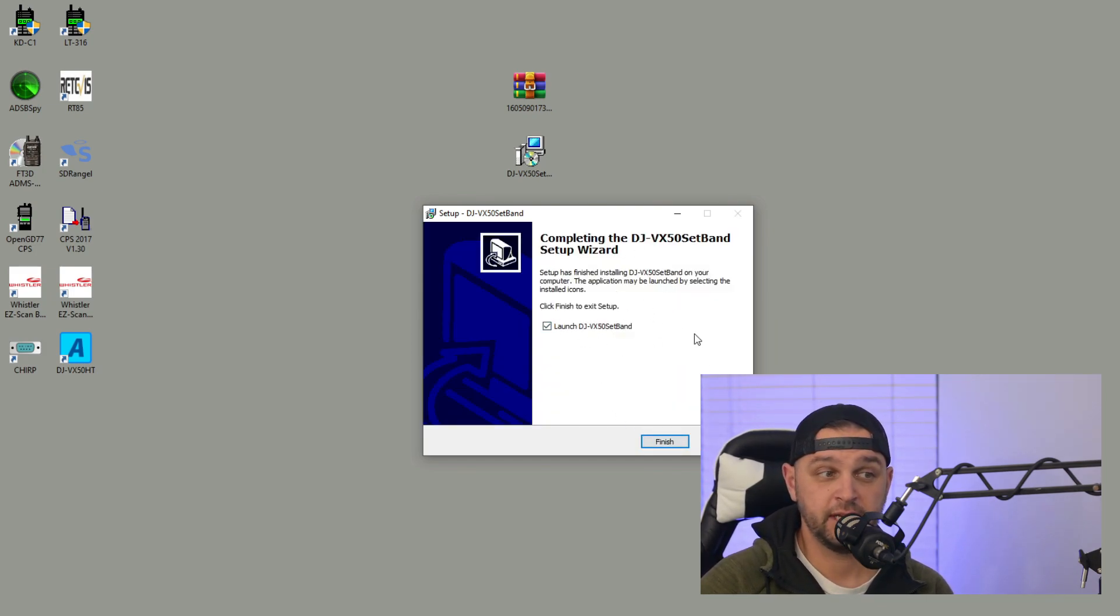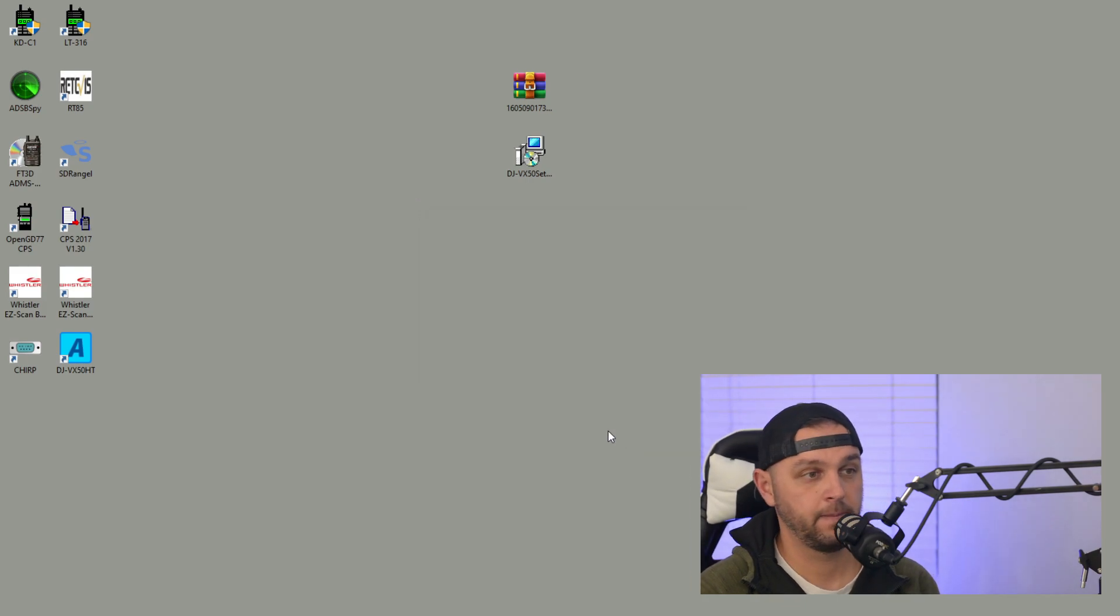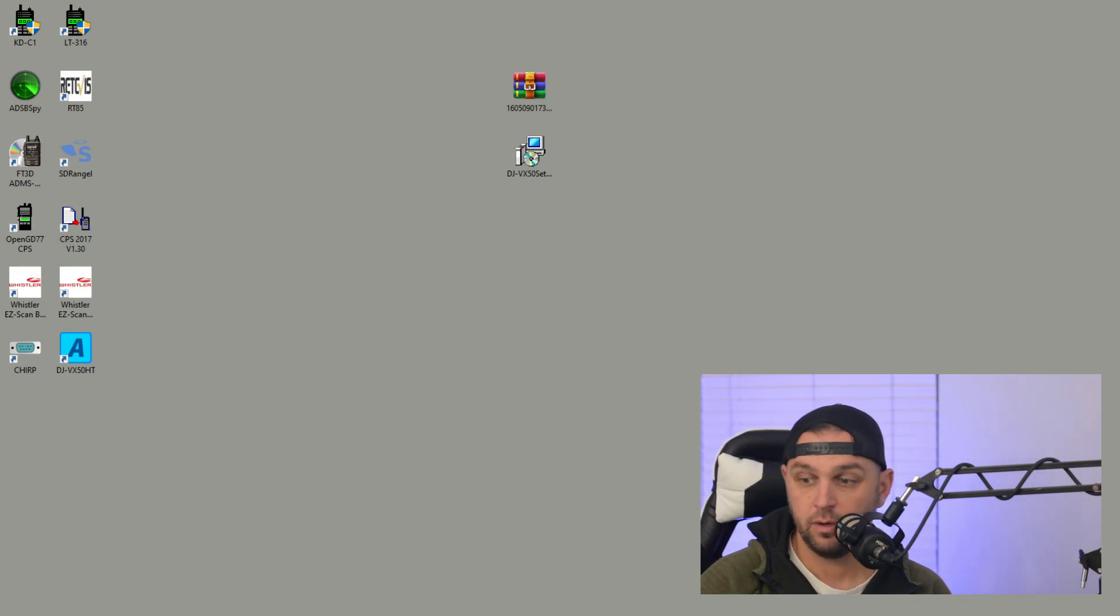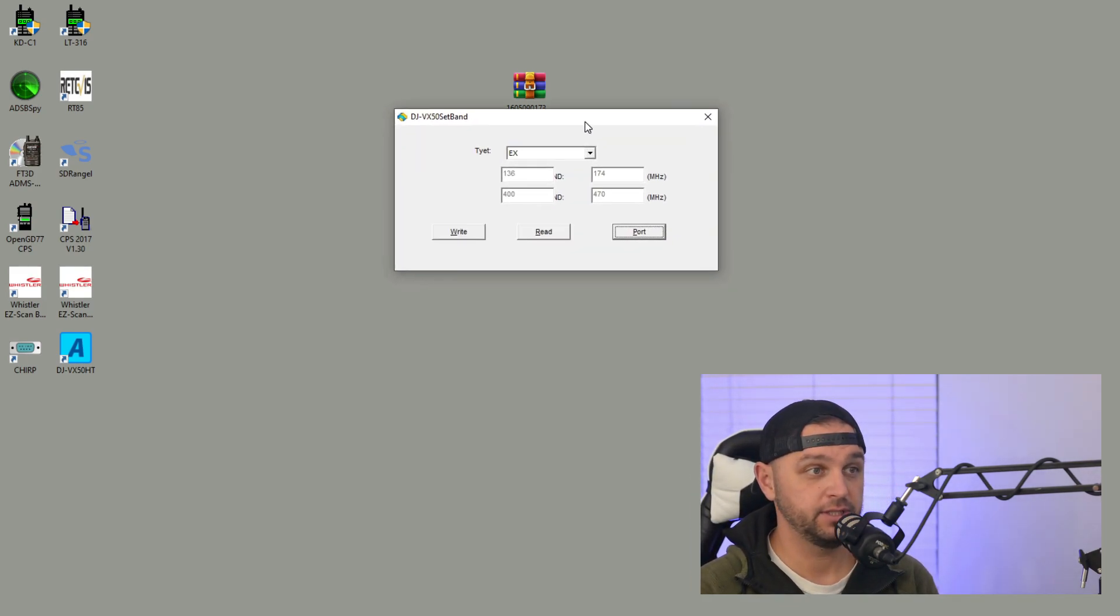I'll click next and then I'll click Install. Install is pretty quick, and I'm going to leave this checked to launch the Set Band utility.